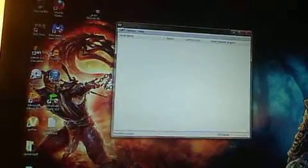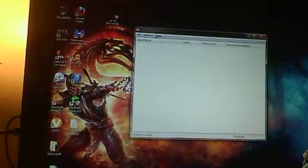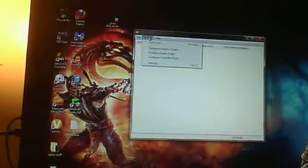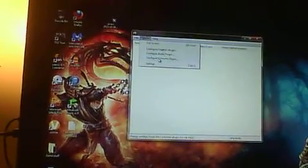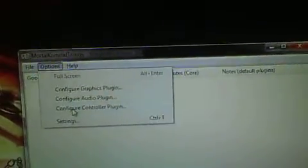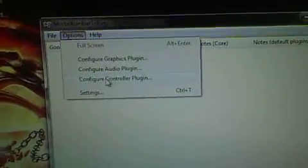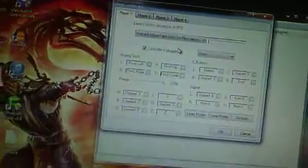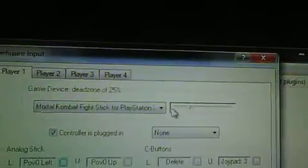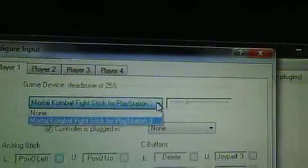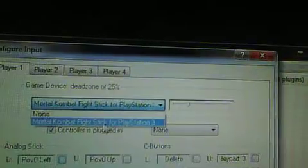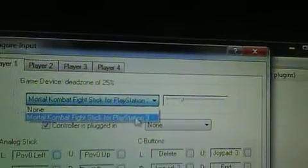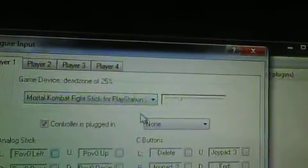But I'd say PJ64, Project 64 for the computer is awesome. Now what I had to do, and it's pretty simple, you just go to Options, you go to Controller Configuration Plugin. Now when you go here, you click, and then this actually pops up. Mortal Kombat fight stick for Playstation 3, you click that.